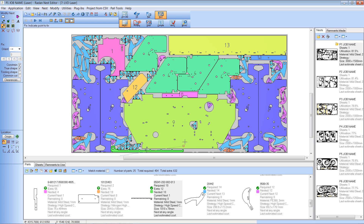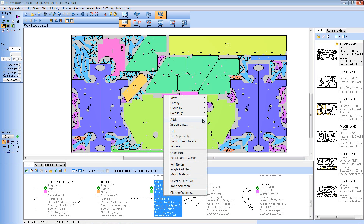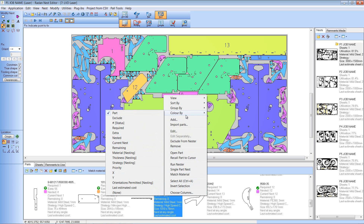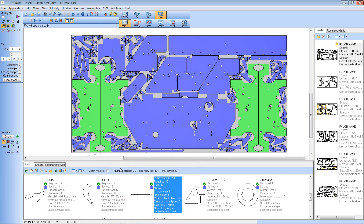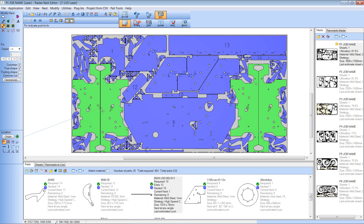We can use this colour to go further — for example, we can display the colours in different ways. In the pull-down I've got 'colour by'; at the moment I'm colouring by part. If I go to colour by priority, you can see straight away that all the colours have changed, and these two groups of parts have a different colour, which tells me that they have a higher priority than the remaining parts.